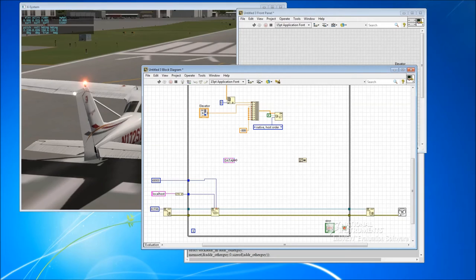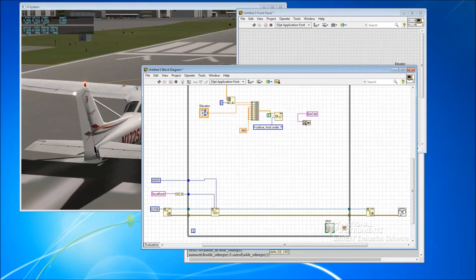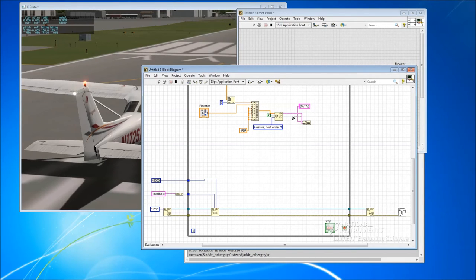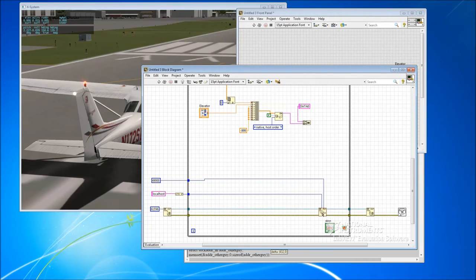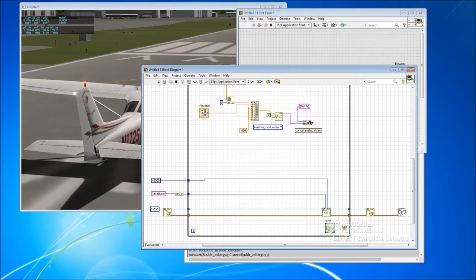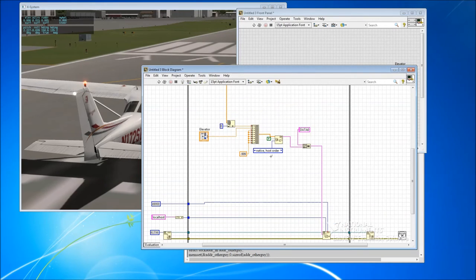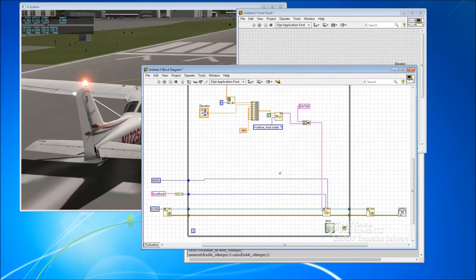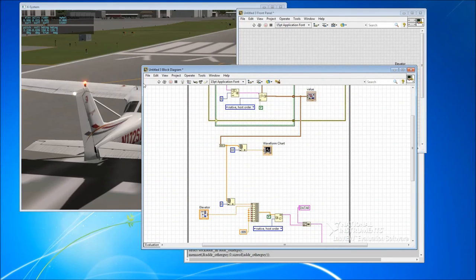And we tell it we want it in native byte order again. Now that string and this string need to both get added together. We can do that again with concatenate. And hopefully now we've created a string that X-Plane will accept. So let's try that shall we and see what happens.